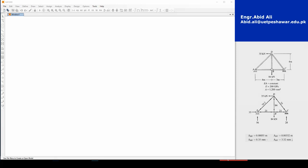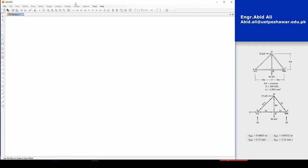Let's go ahead and start it up. The link to SAP 2000 evaluation version is in the description. If you're a university student you can definitely get this evaluation version. There are some limitations, but it works quite fine as the evaluation version.